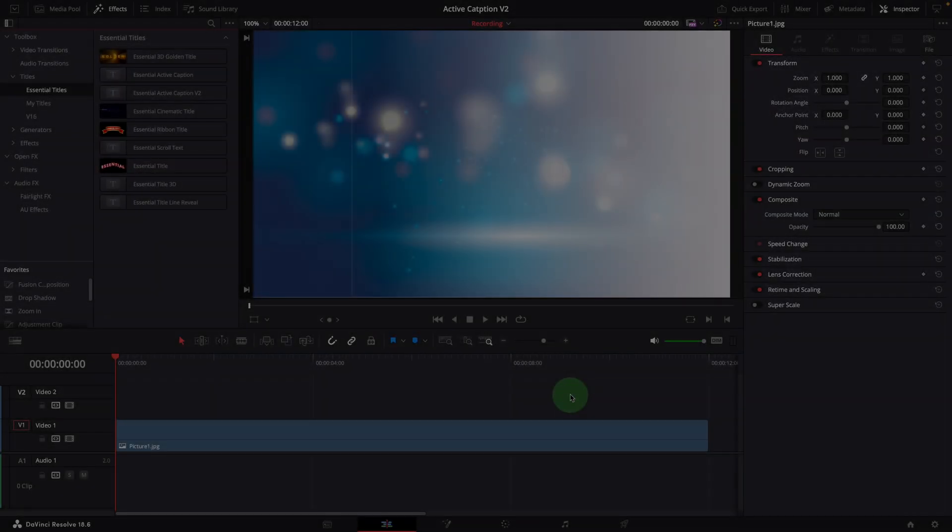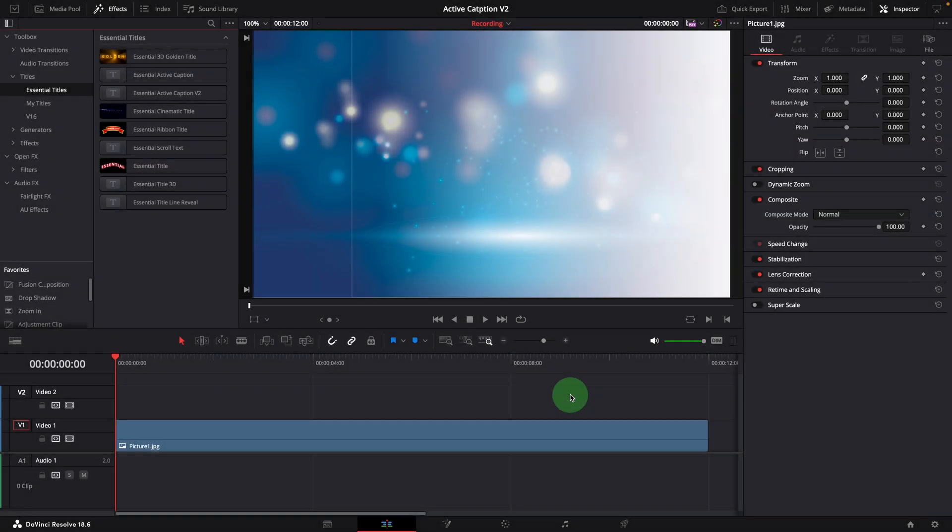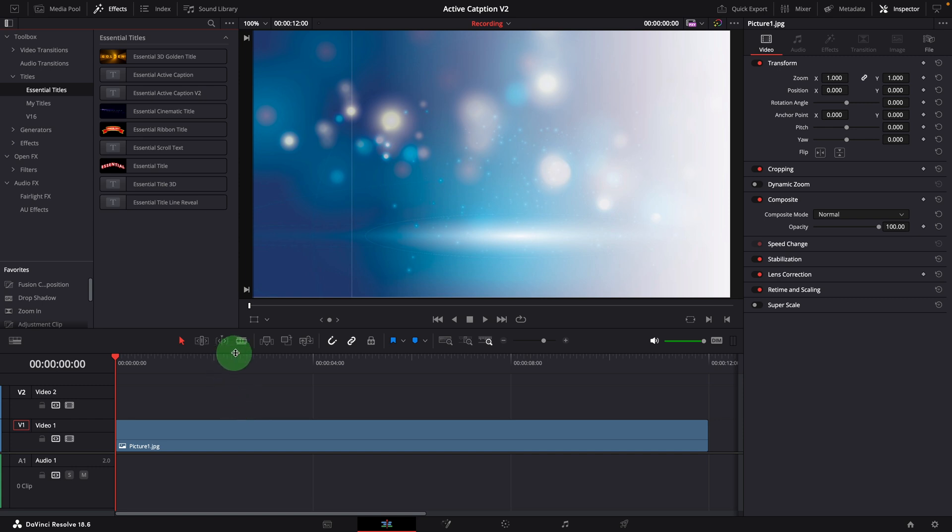If you haven't seen the previous video before, you can click the link up here or use the link in the description below. Once the new version is installed, you can find the template Essential Active Caption V2 in the Essential Titles section of the effects panel.